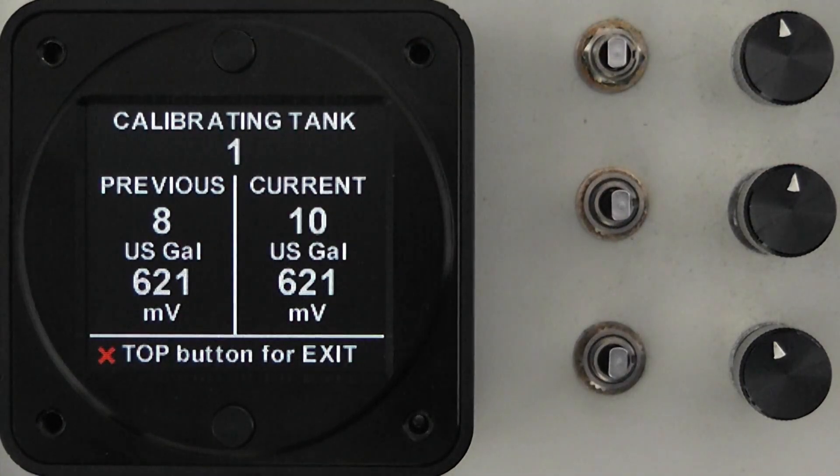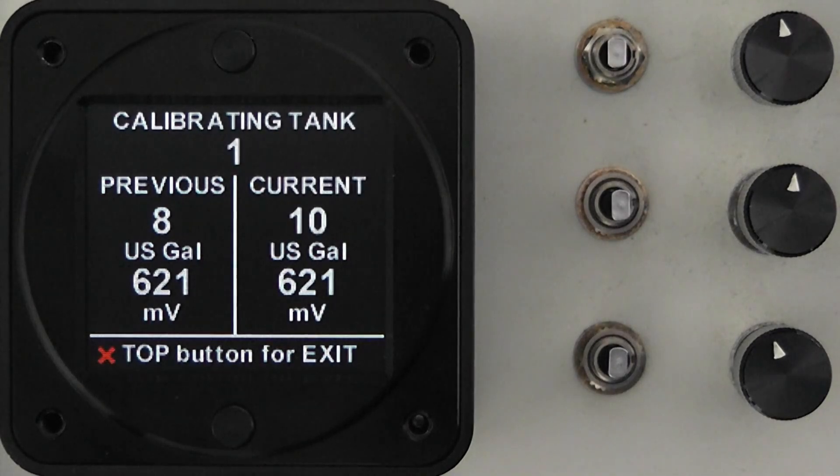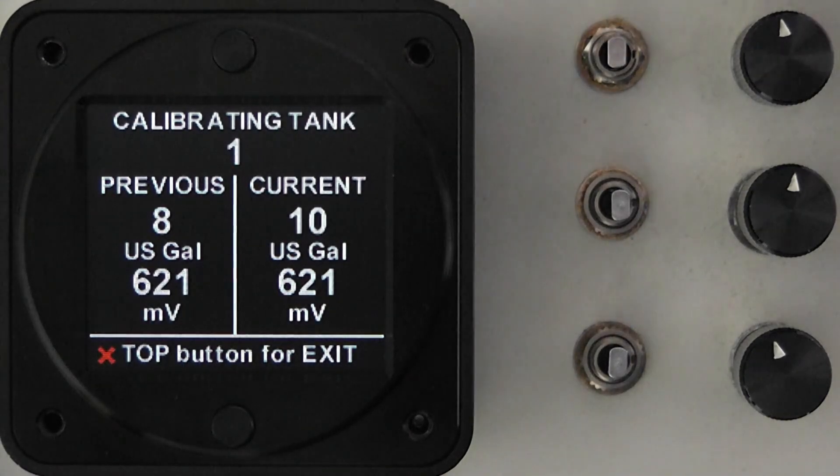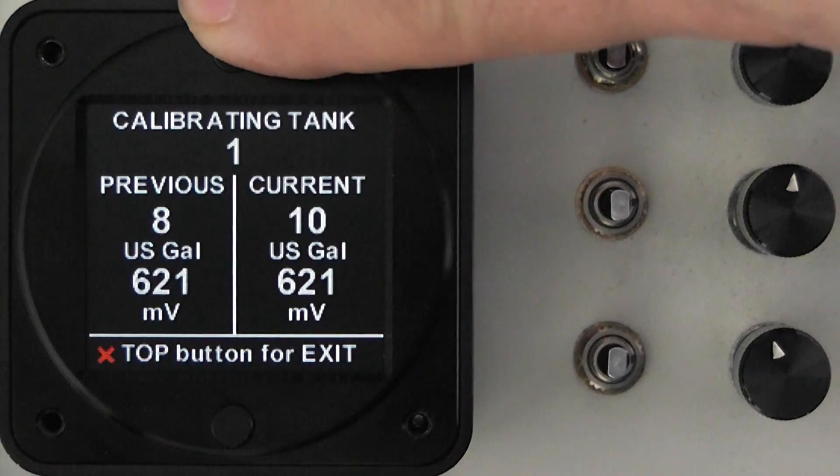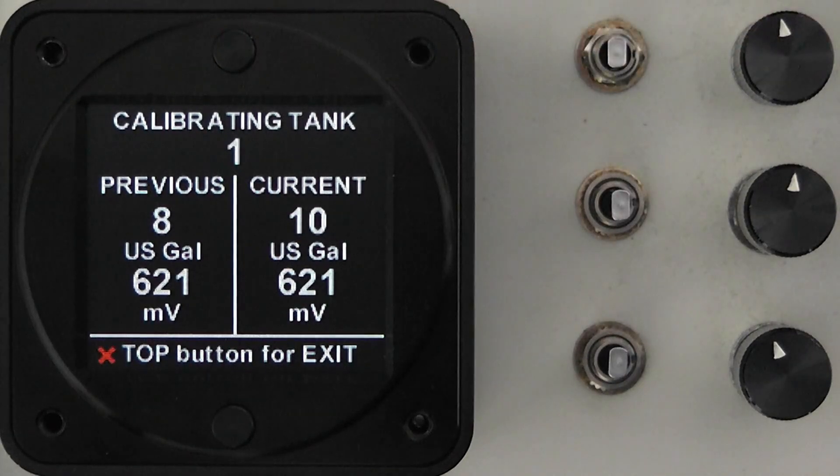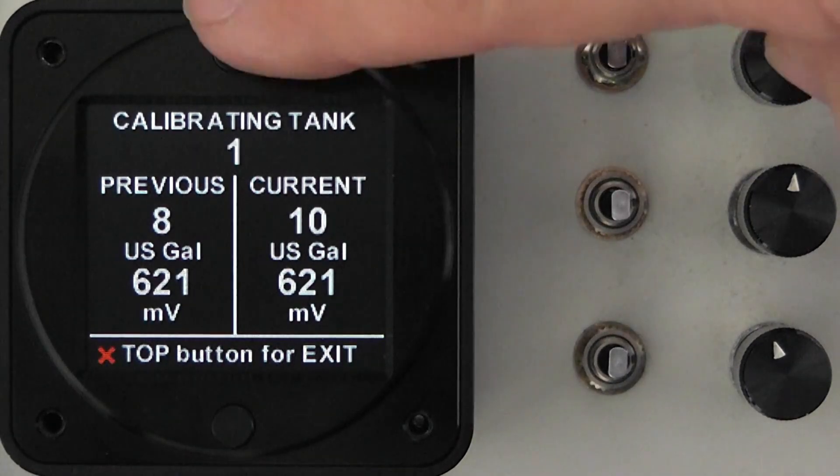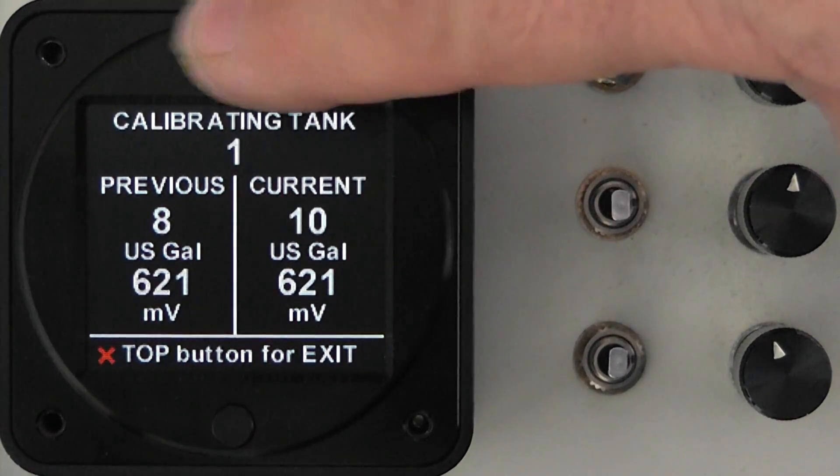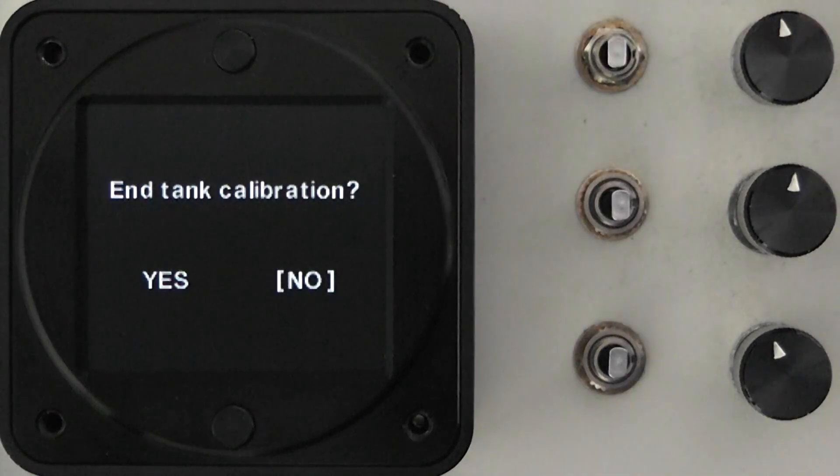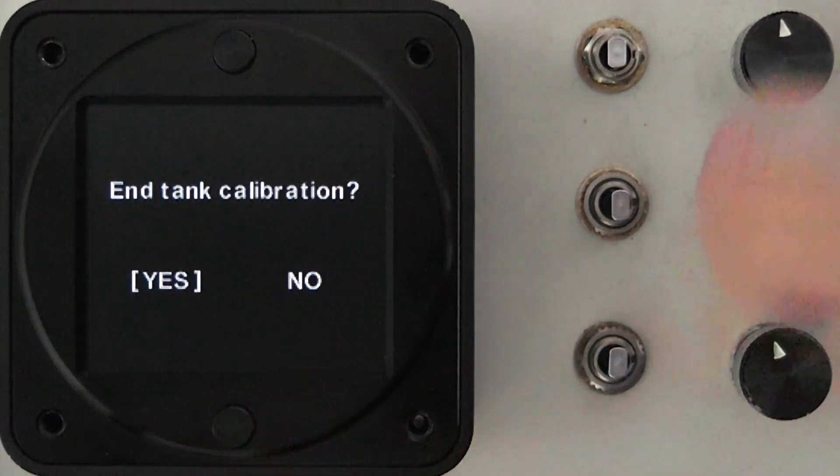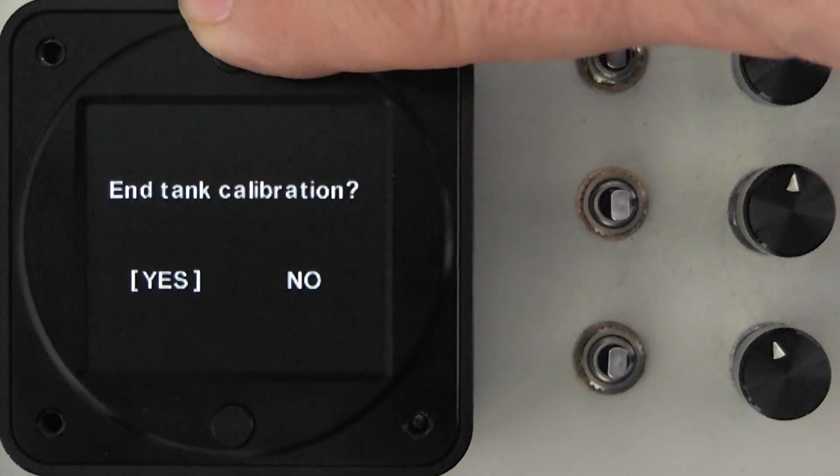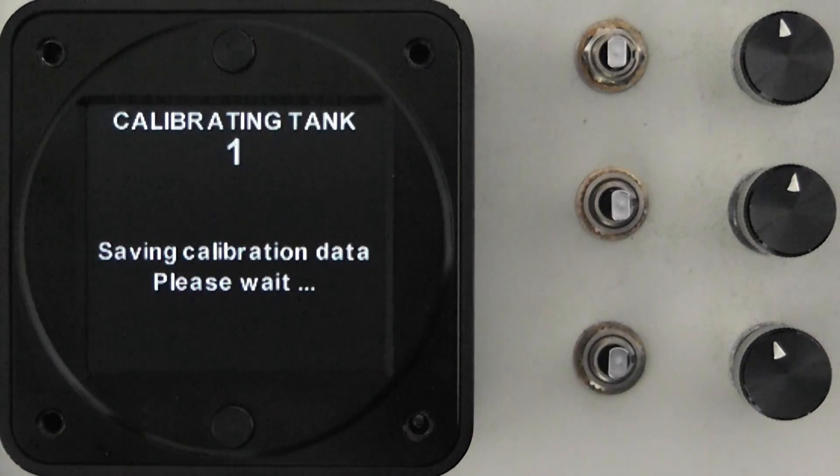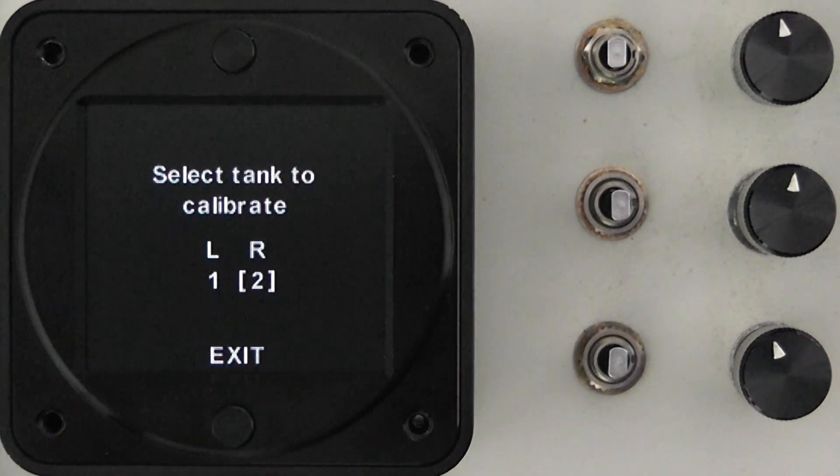You may find yourself in that condition where possibly someone forgot to add fuel and you have to actually go back and do it but in this case our sender is not moving any further so we will say yes we want to exit the calibration at this point and by doing that the calibration is now saved.